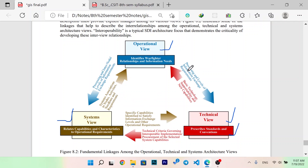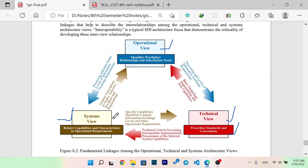Operationalization, technical vision, processing, and level of information action requirements are key elements. Then technical vision covers operational vision, basic technology, supportability, and new capabilities. System vision and technical vision identify specific capabilities to satisfy information action levels and other operational requirements. Technical vision and system vision cover technical criteria governing interoperable implementation and the procedure of selecting system capabilities.